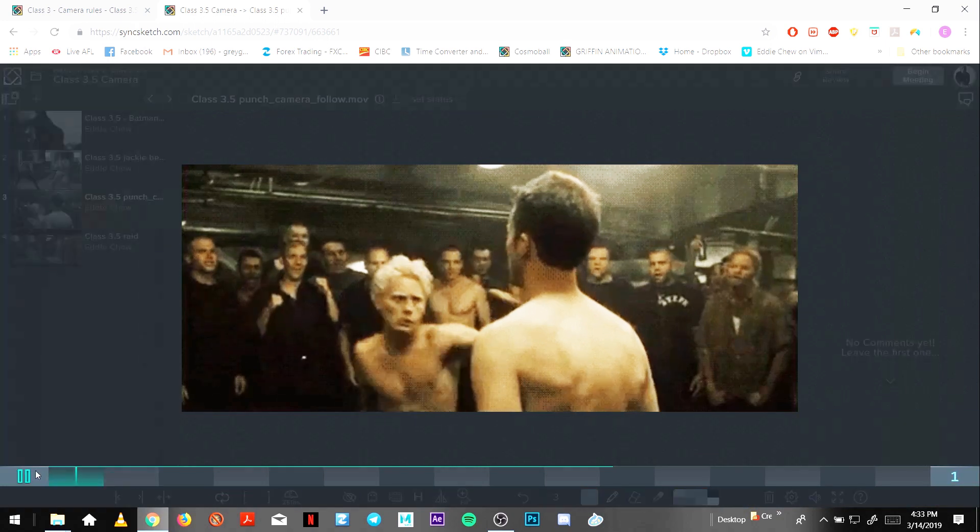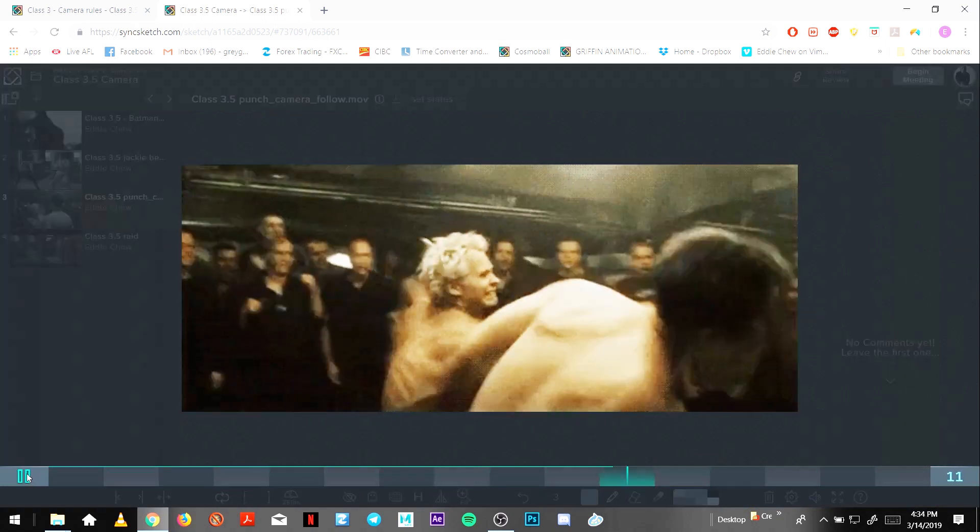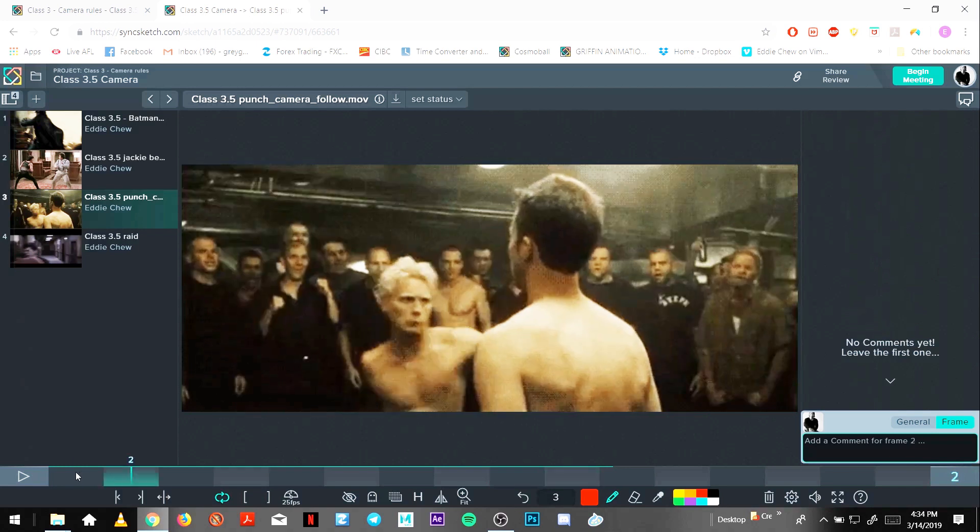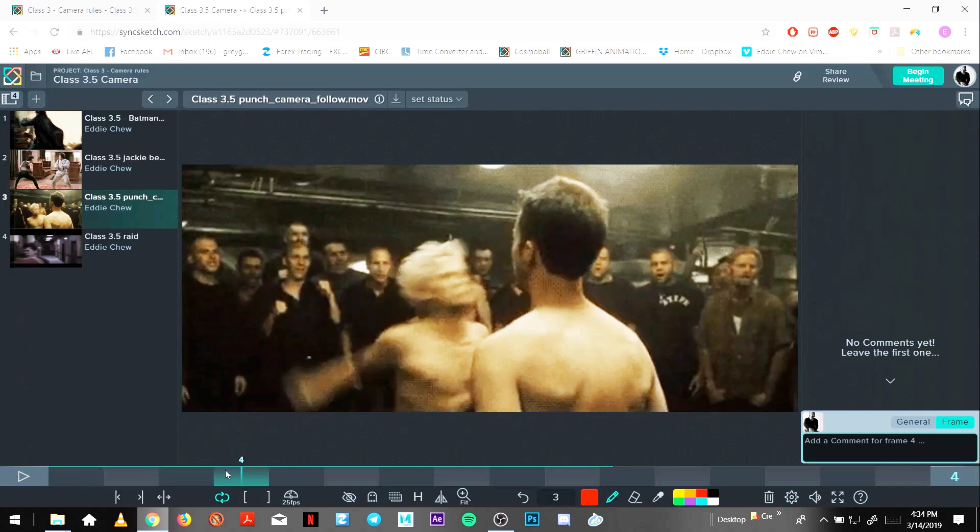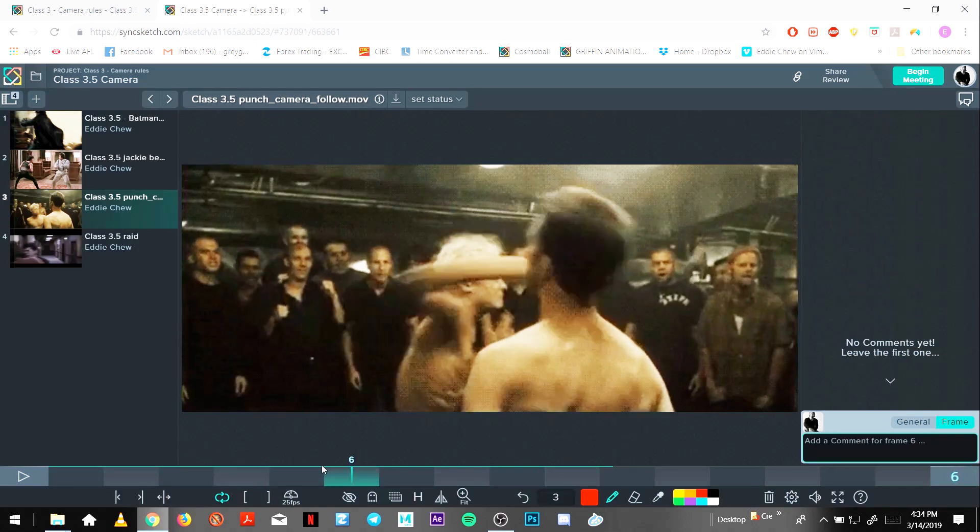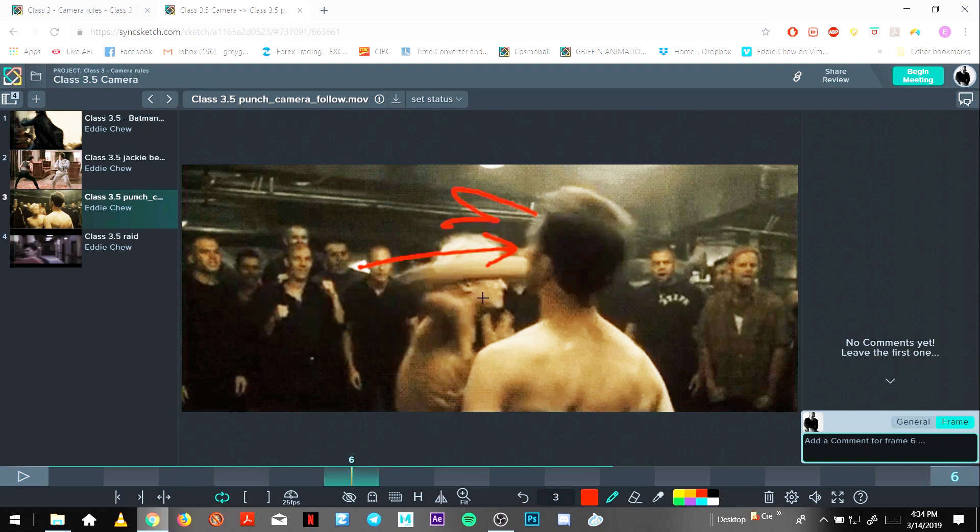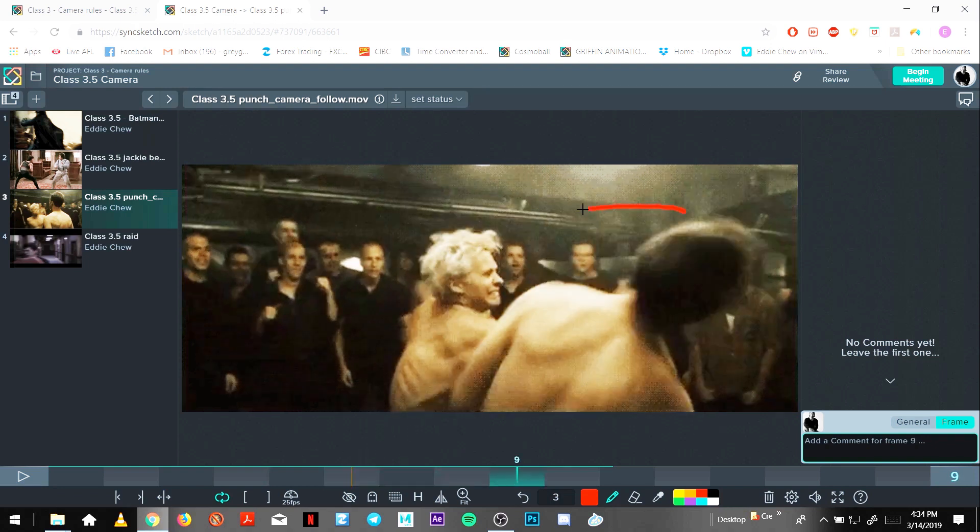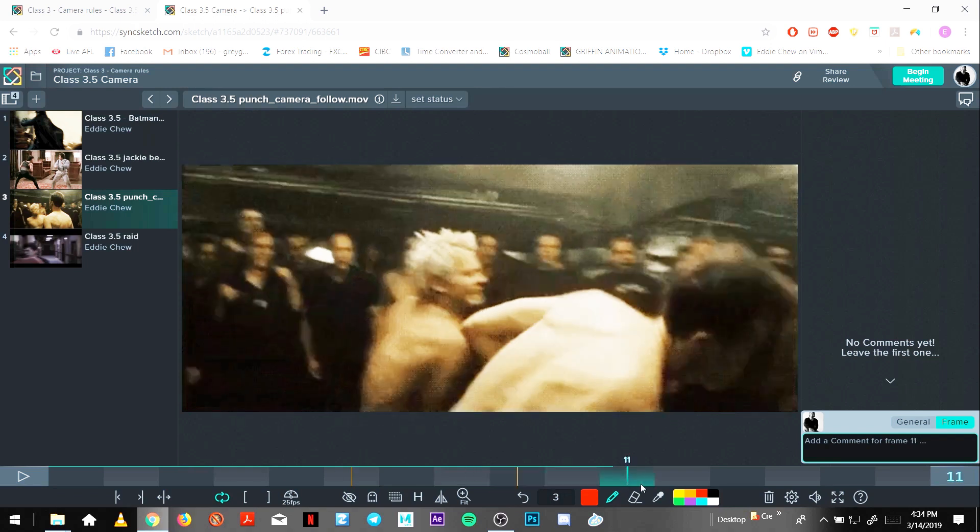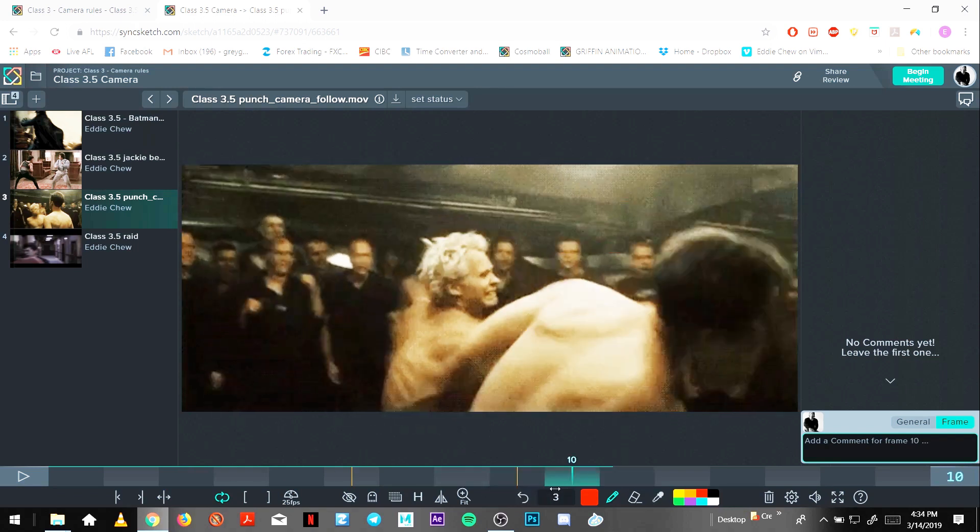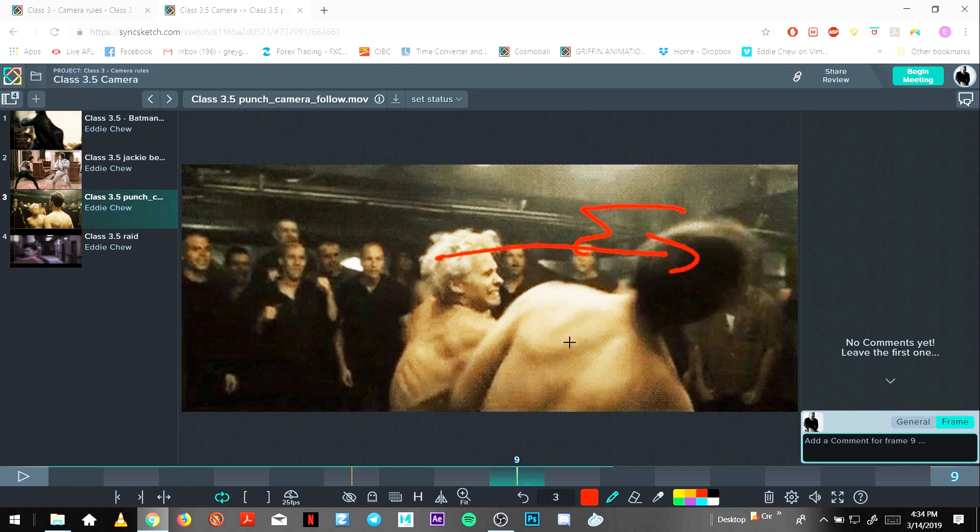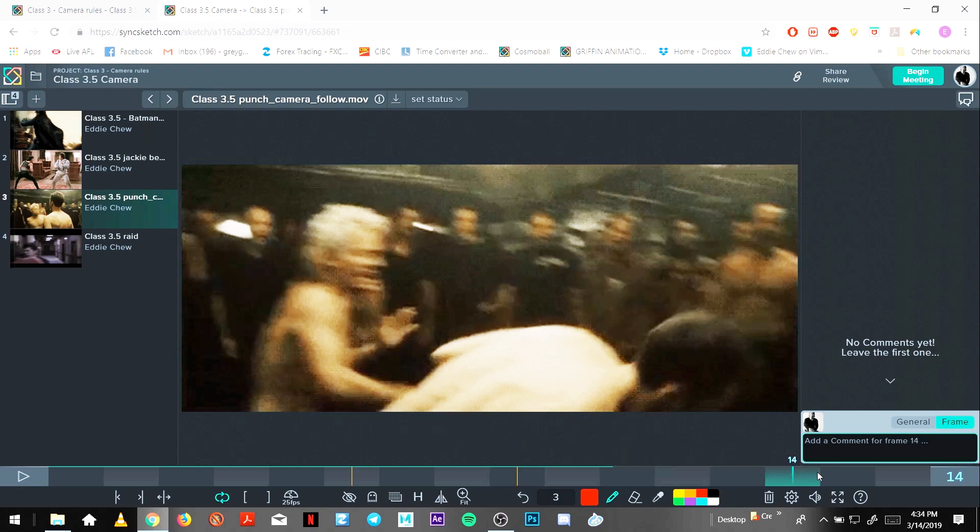This one is from Fight Club, I think. So it's just one move, one massive hit punch. Obviously punches screen left to right, and then the camera moves around frame nine. The camera moves around frame nine and moves with the action.